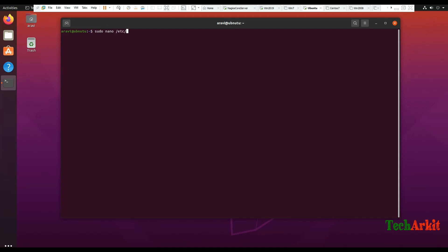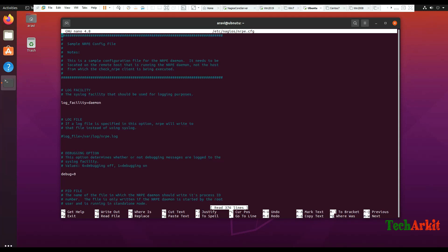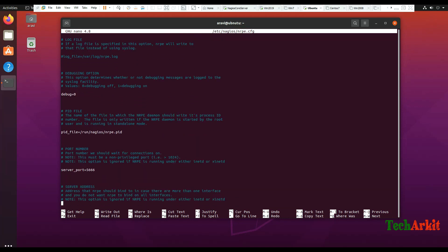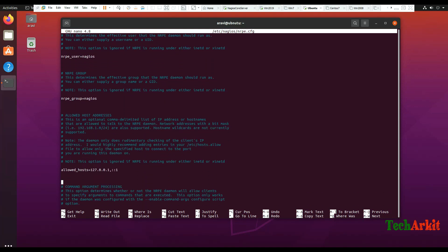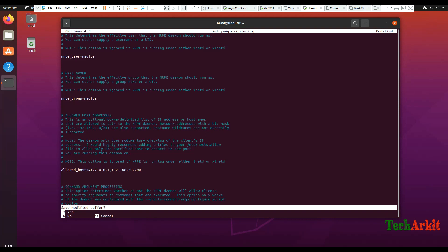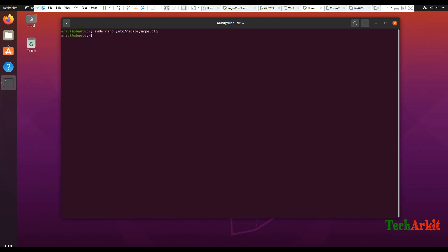Now edit the /etc/nagios/nrpe.cfg file. We have to add the Nagios server IP address so that queries can be listened to. Go down a little and wherever there is an allowed_hosts parameter, we have to add the Nagios server IP address. Our Nagios server IP address is 192.168.29.200. Save this configuration file with Control+X, yes, and Enter.